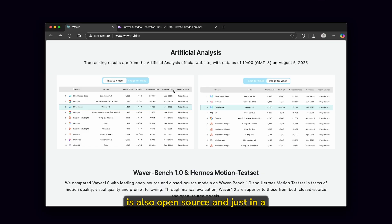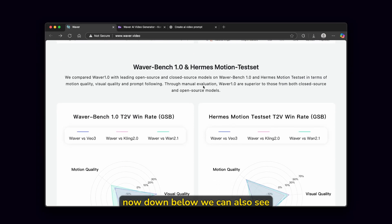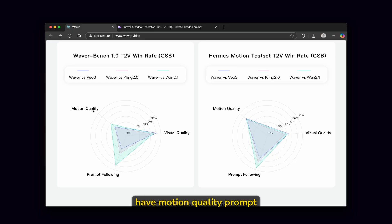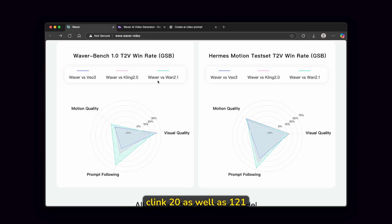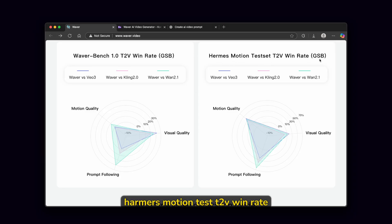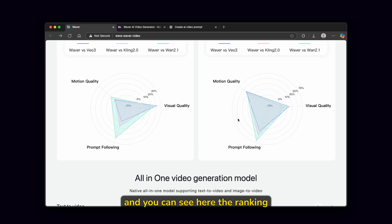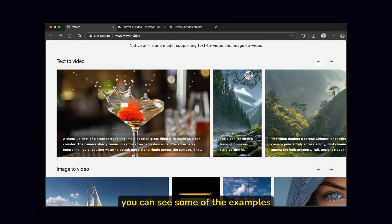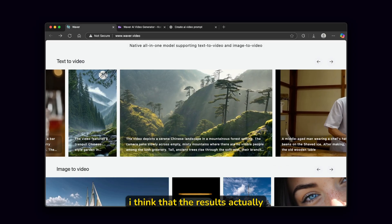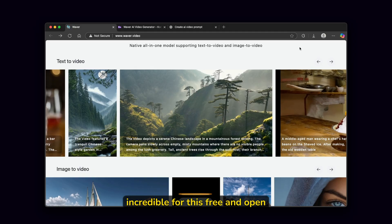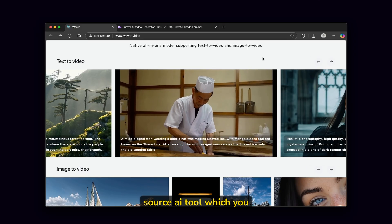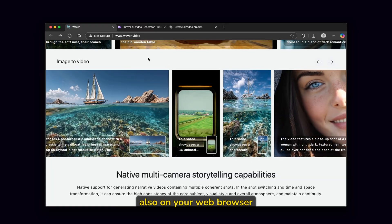Waver 1.0 is also open source and in a minute I will show you how to install it completely for free on your computer. Down below we can also see another bench test — motion quality, prompt following, as well as visual quality. You can see it ranked quite high compared to VO3, Clink 2.0 and 1.2.1. There's also a Hermes motion test T2V win rate comparison, and the ranking is also quite high. The examples of text to video — I think the results actually do speak for themselves. They are completely incredible for a free and open source AI tool.